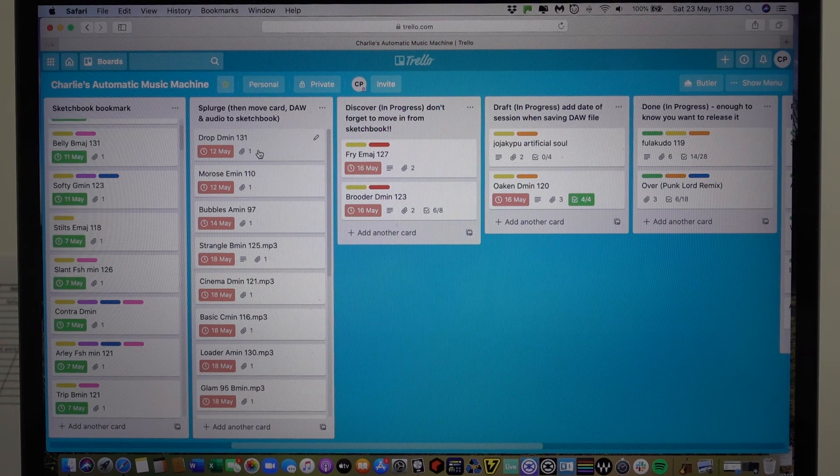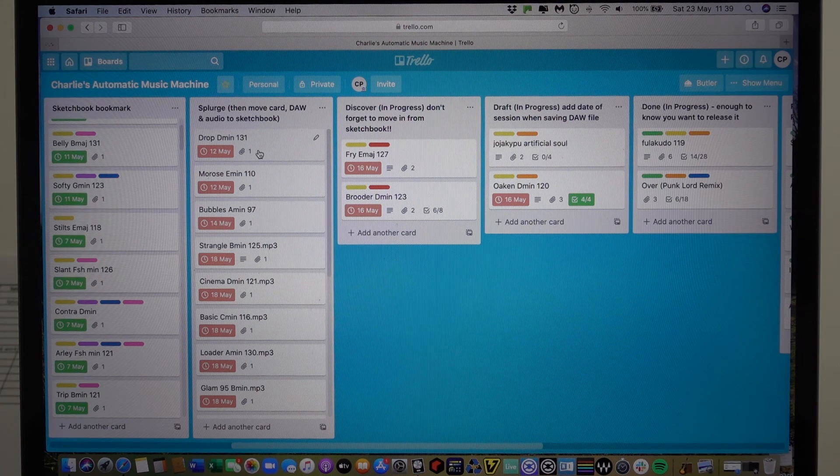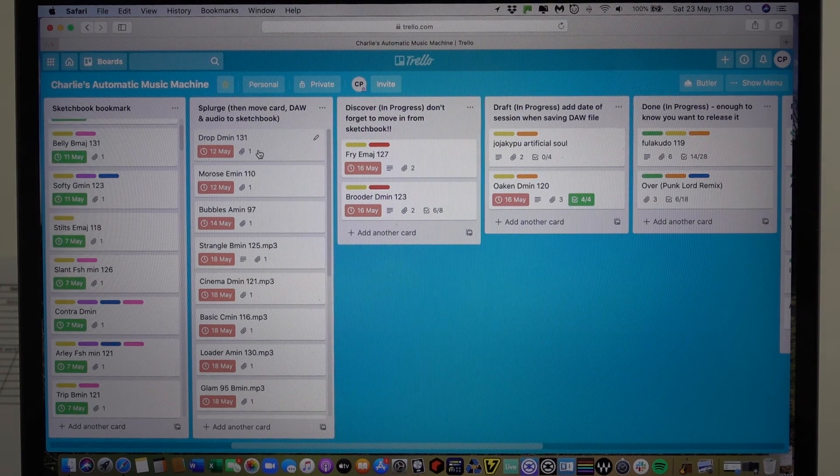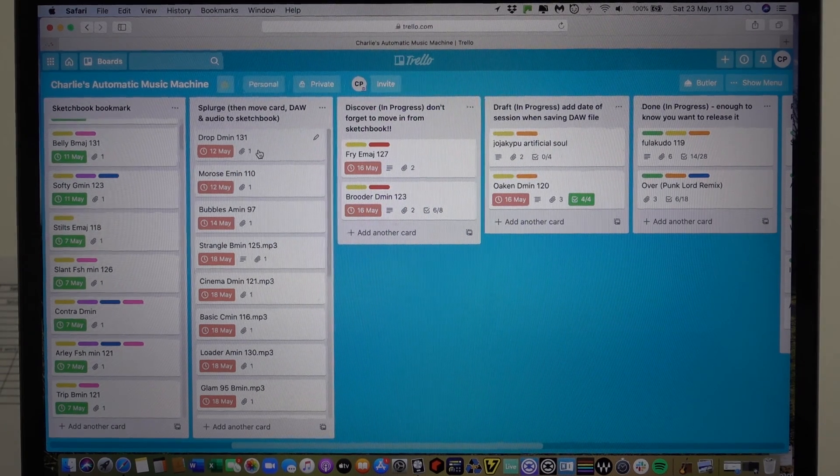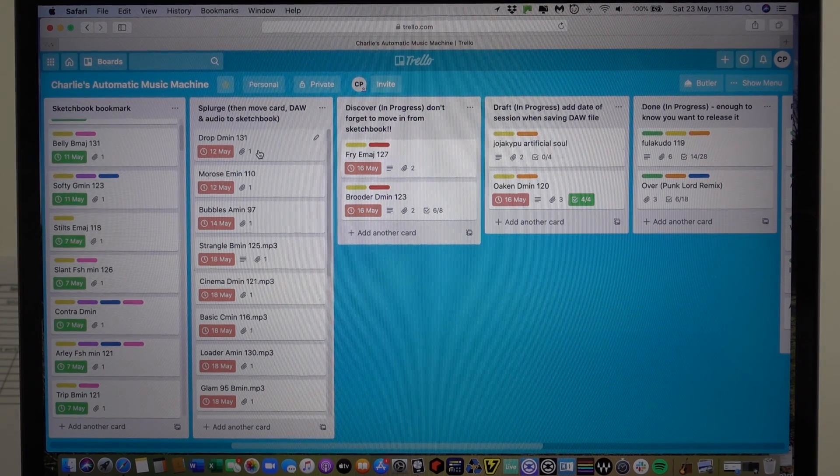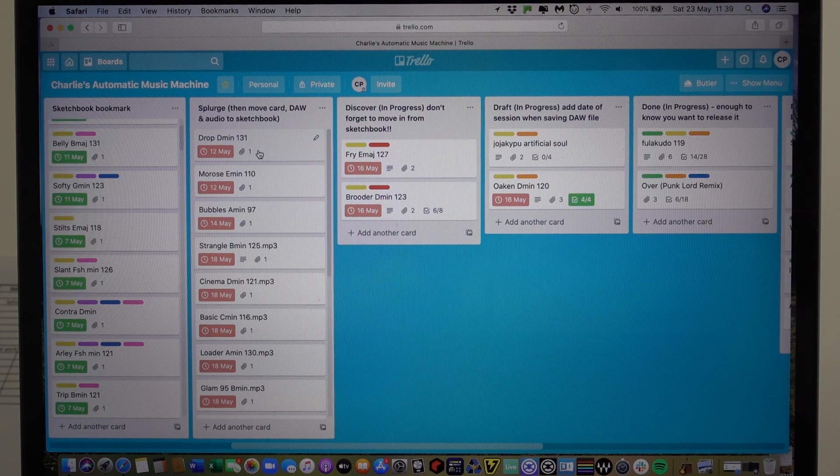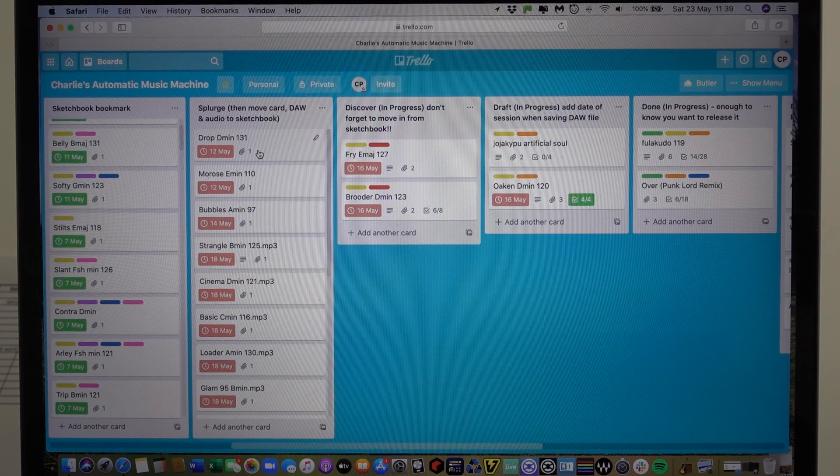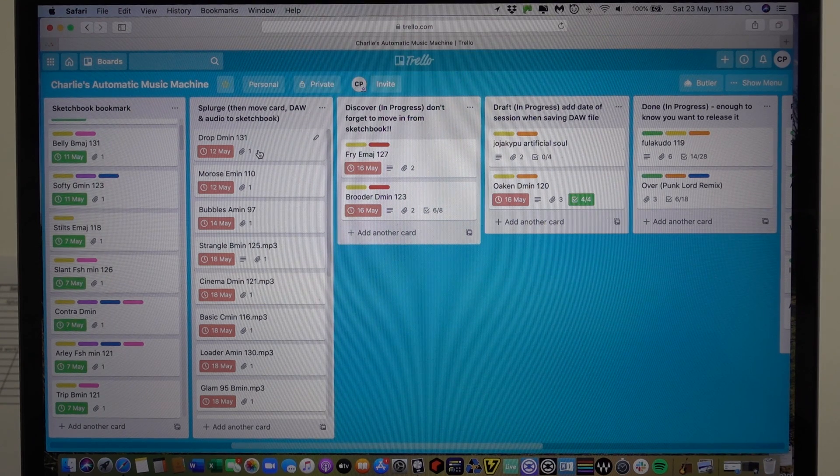I'm going to hold the video there for now and then I'm going to pick up in just a second with what happens after you've listened to the track in each card.